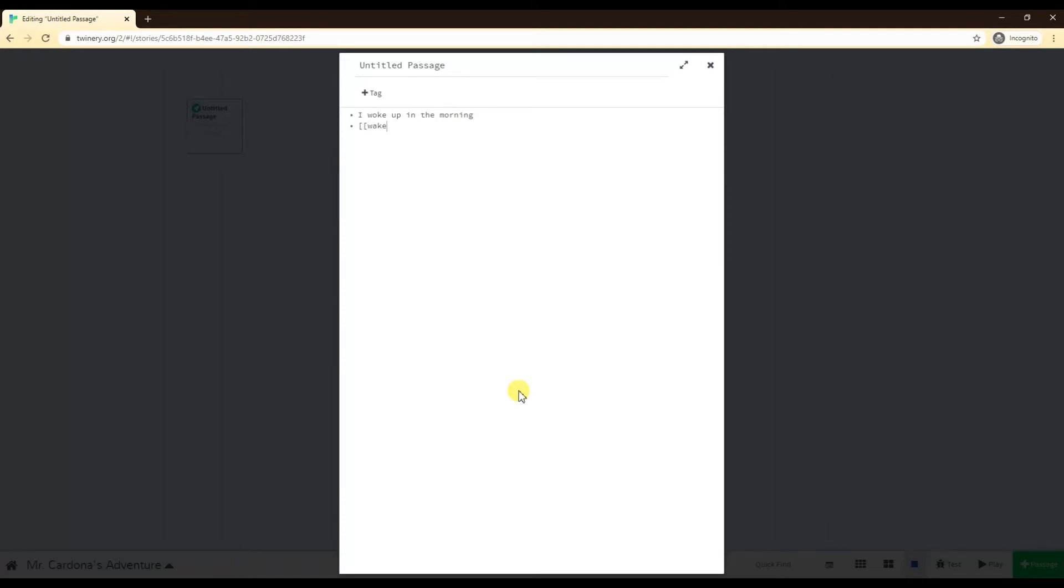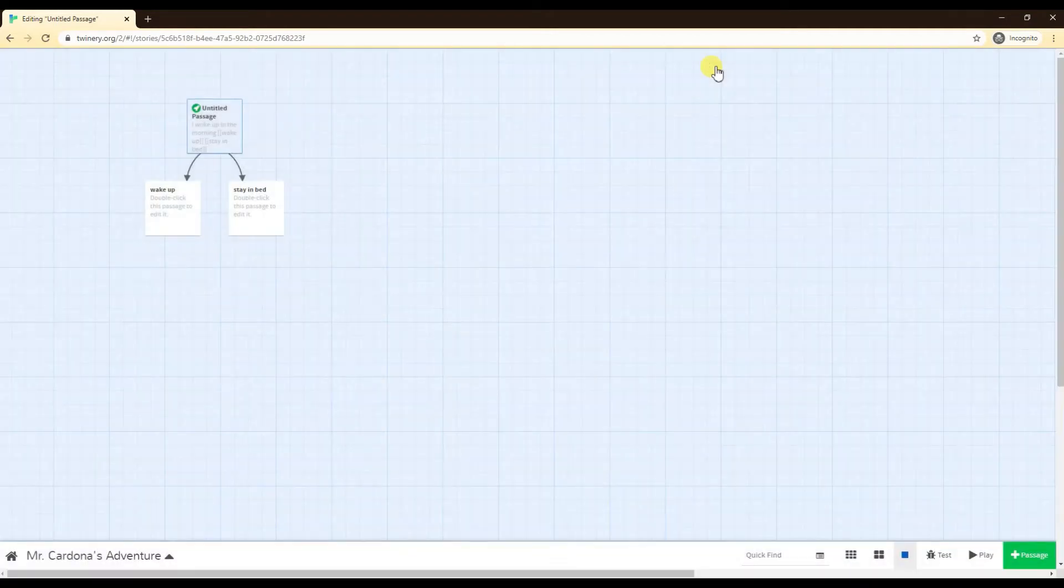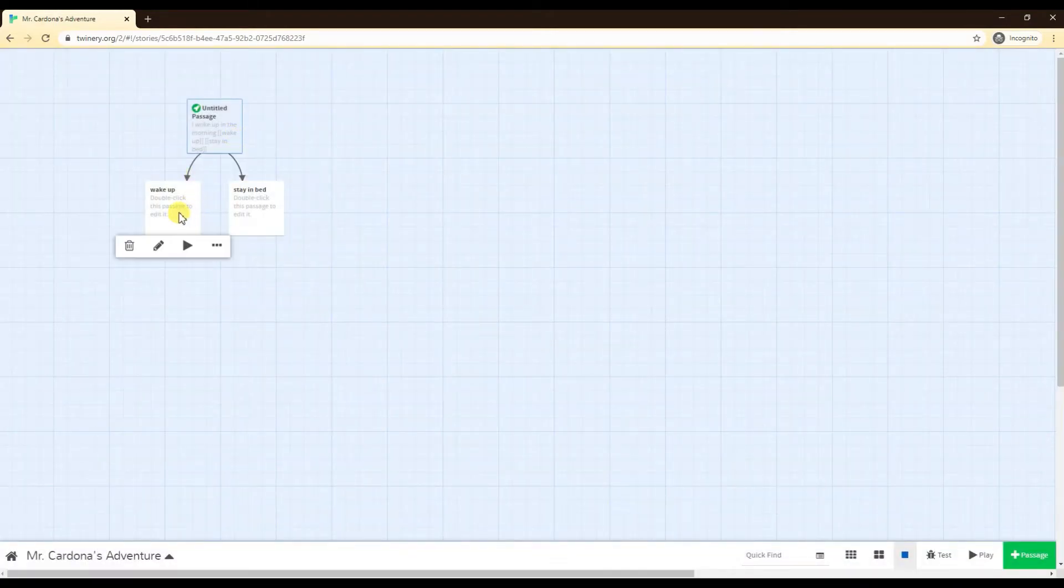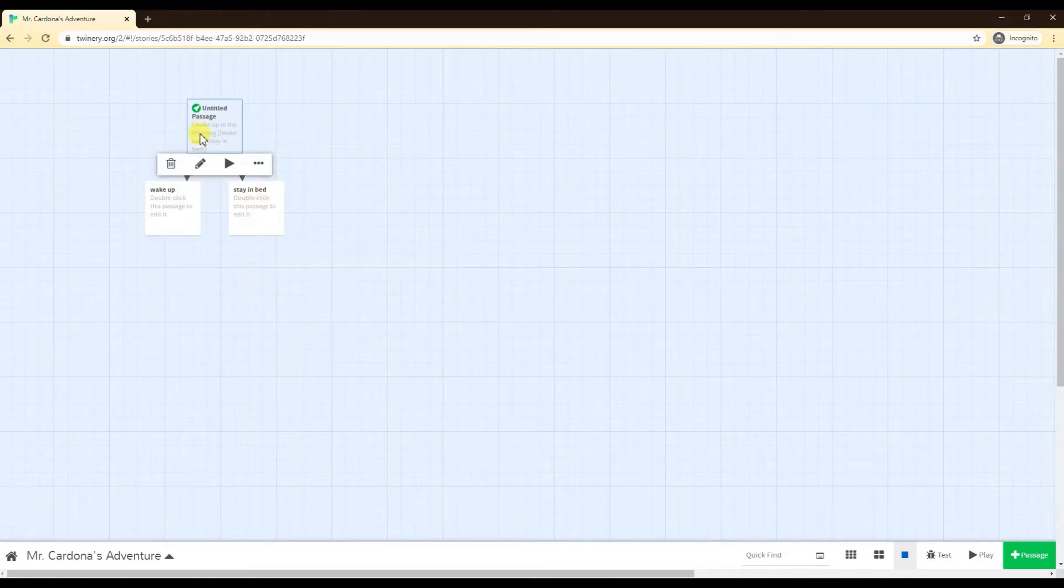If you do the square bracket twice to open up an option, I can say wake up, double bracket to close that path, or I can say stay in bed. If I close this, I will see that Twine made two options, one called wake up and one called stay in bed.